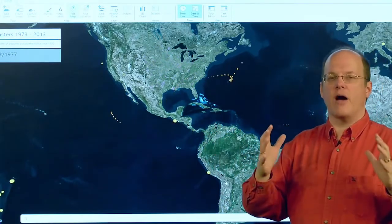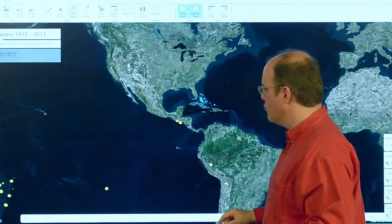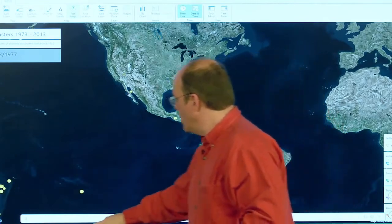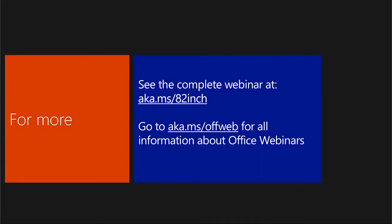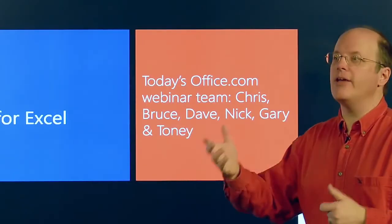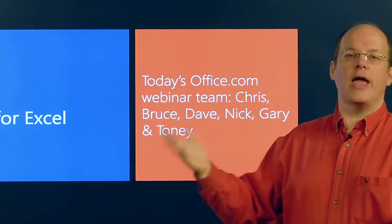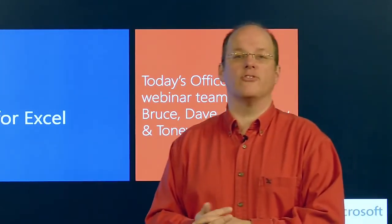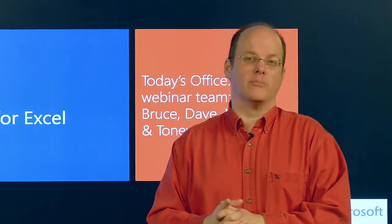There's a lot more information about Perceptive Pixel, and we'll have links to all that. If you go to aka.ms/82inch, we have links to Perceptive Pixel, also Power Map if you're interested in that. Any information about the Office webinar series, we'll be back in our regular space next week at aka.ms/OffWeb. Next week we're going to be talking about one of those BI tools called Power Pivot for Excel. But for today's webinar crew, thank you for joining this Office 15 minute webinar.